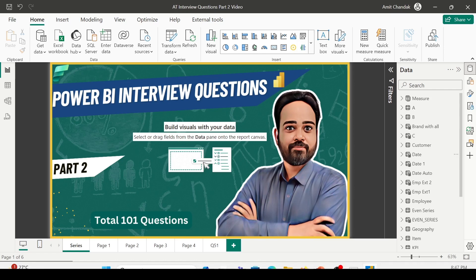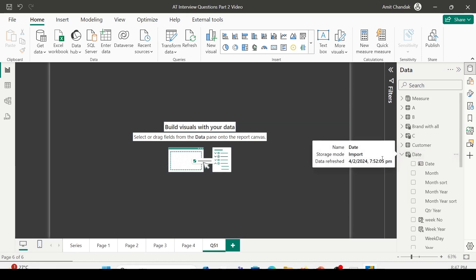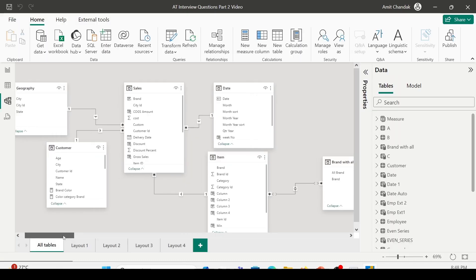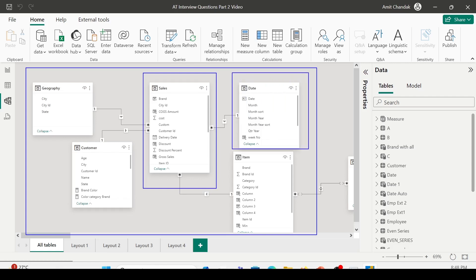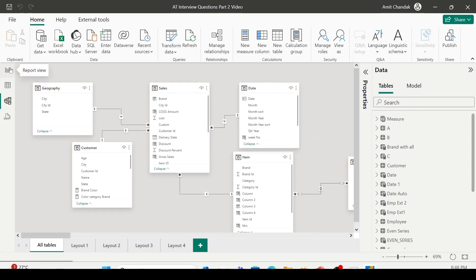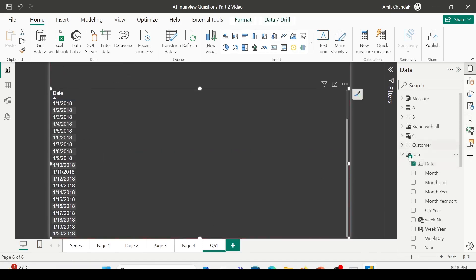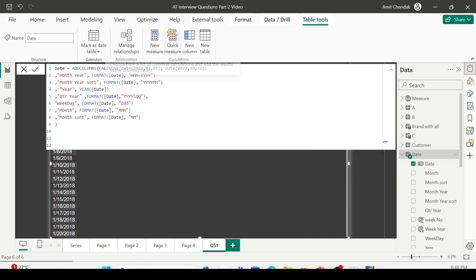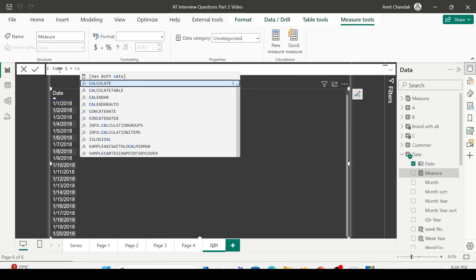I am on the Power BI desktop now. Let me go to the Q51 page I've already created. To do this, I'm going to bring in date from my date table. Let me first showcase the model — this is the common model I use for all my videos. It contains a central sales table joined in a one-to-many relationship with a date table and other dimensions like item, customer, and geography. Today we are only interested in the date table. Let me go ahead and start building the measures. I'll bring in date and create a table visual, then click on new measure inside the table tool. I'm going to name this measure CUMM1.